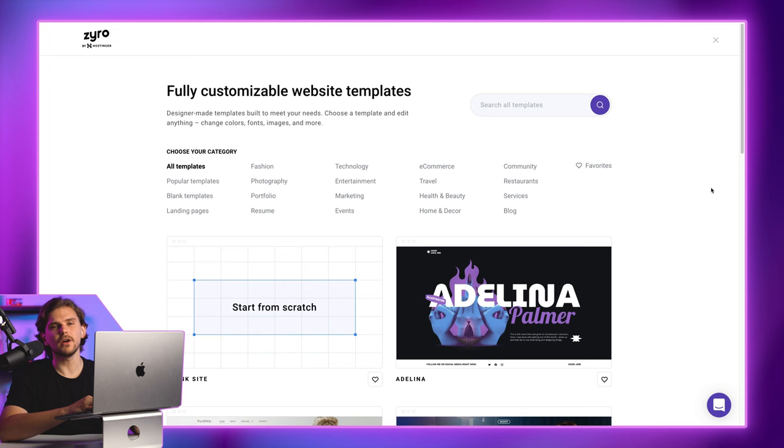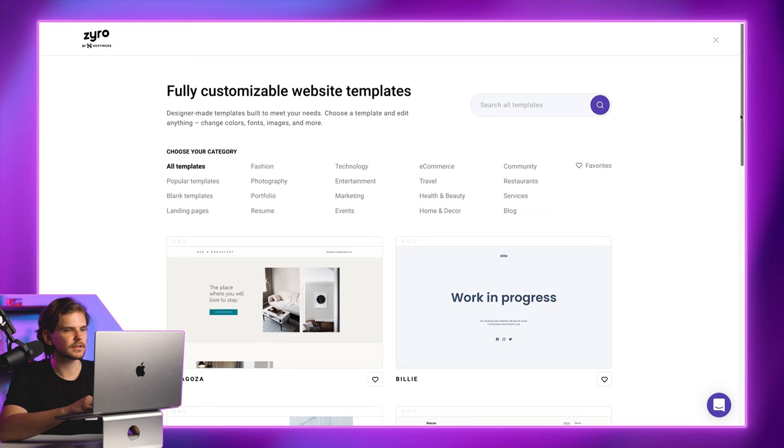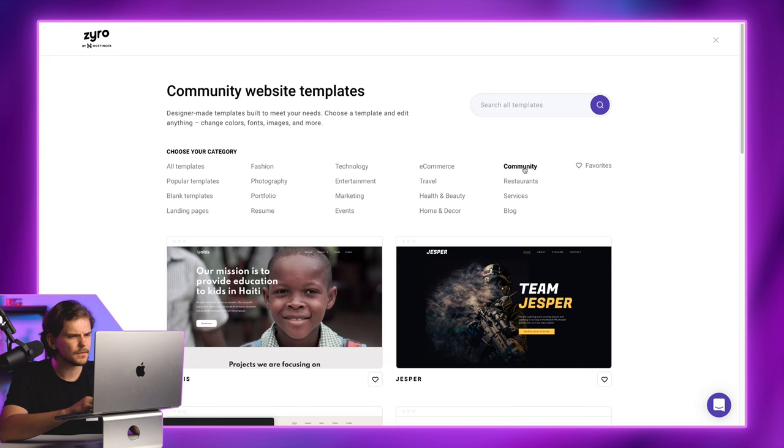You have to choose a template. Now, Zyro has more than 130 modern and sleek-looking website templates to choose from, and you can filter them by certain categories for easier Zyro navigation. For this video, click Community, and then choose this template, Jasper.